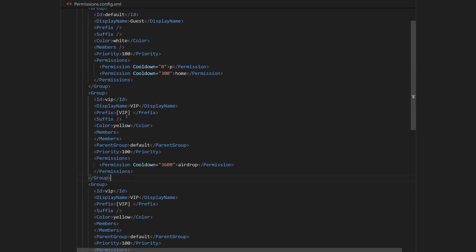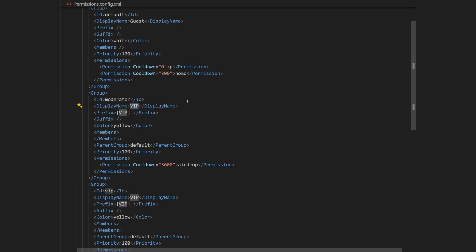And I'm going to change ID to moderator. The display name to moderator as well, but starting with capital letter.